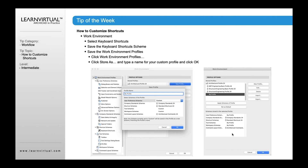One important aspect as well is that you can always import and export these settings. So if you get ARCHICAD 25 and want to use these same profiles, just export them and then import them back into the ARCHICAD 25 settings.